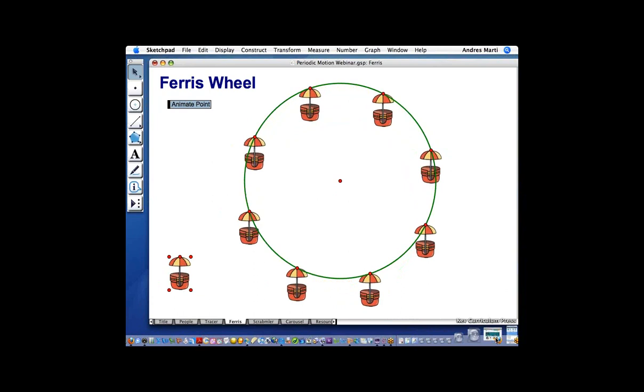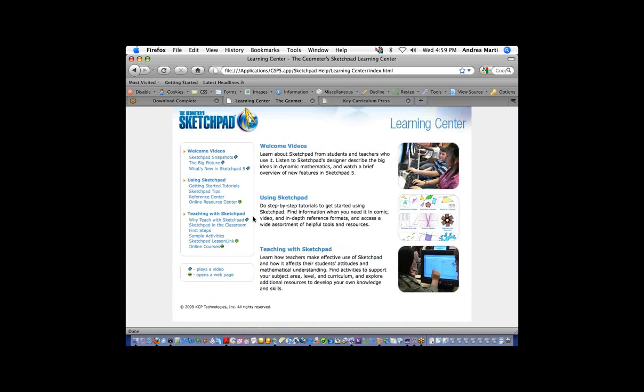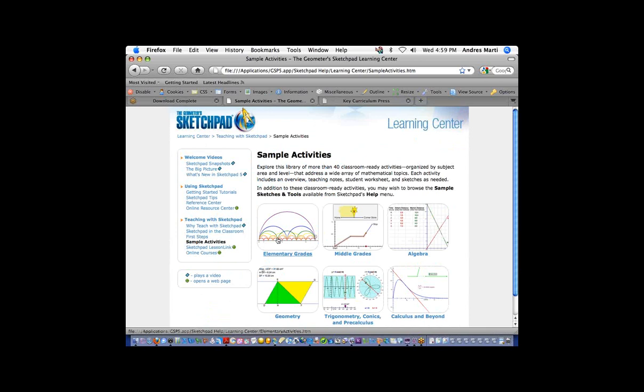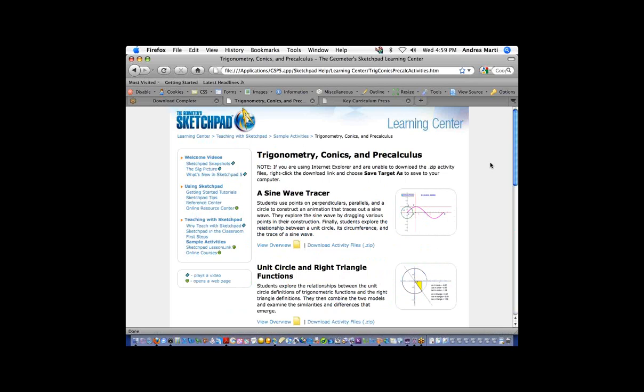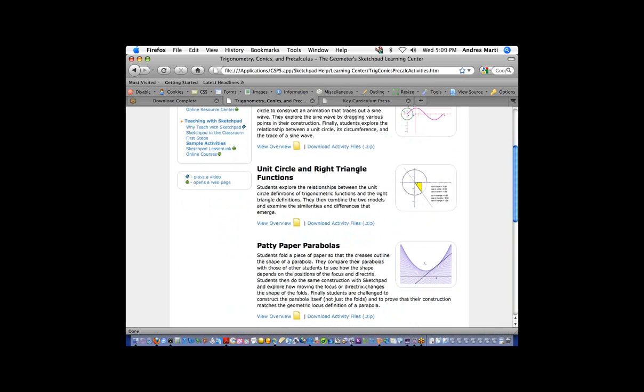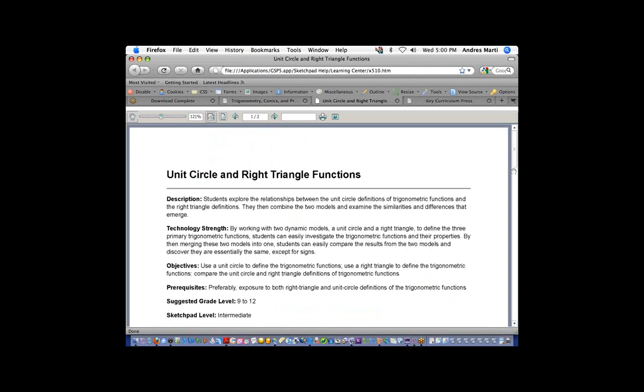I just wanted to let people know: we didn't get to the last activity, but when you go to the Learning Center under Teaching with Sketchpad, under Sample Activities, then the Trigonometry, Conics, and Pre-Calc section, you'll see the sine wave tracer we did is the first activity. The second activity — Unit Circle and Right Triangle Functions — connects the trigonometry kids learn in terms of sine, cosine, tangent and applies it to the unit circle. You can download this activity with the sketch, teacher notes, and student worksheet.